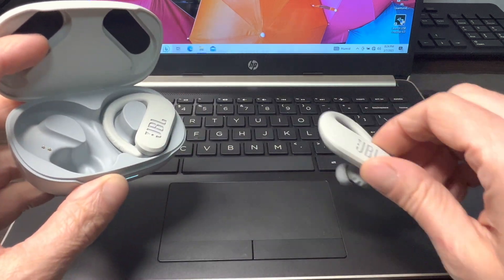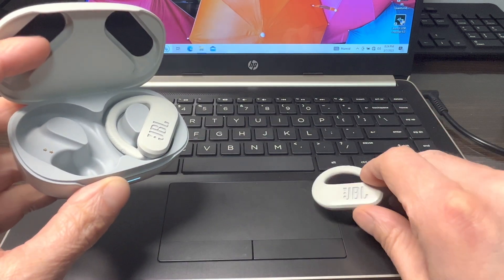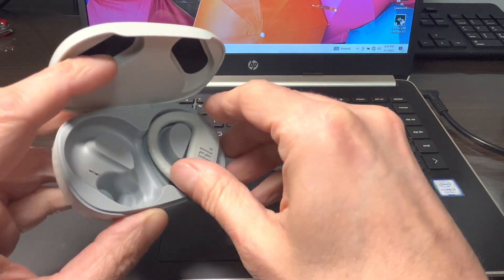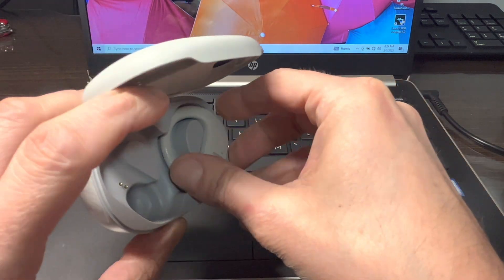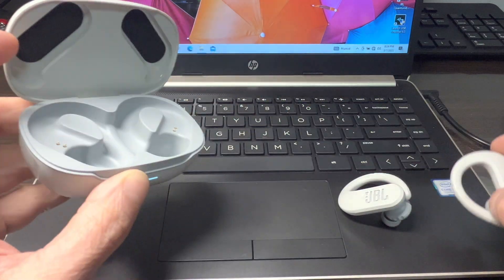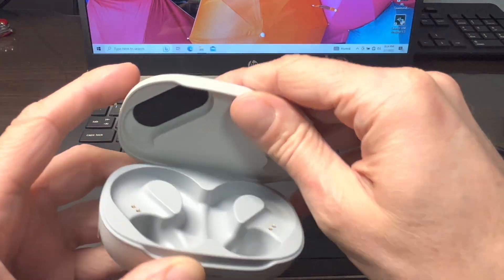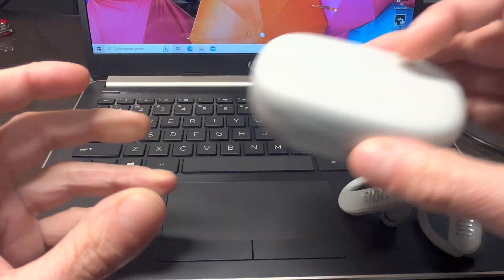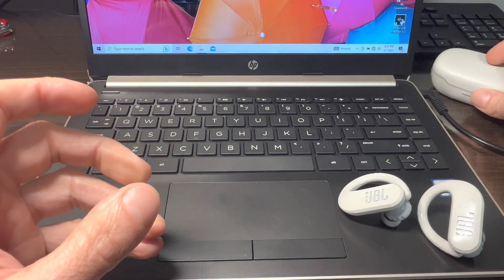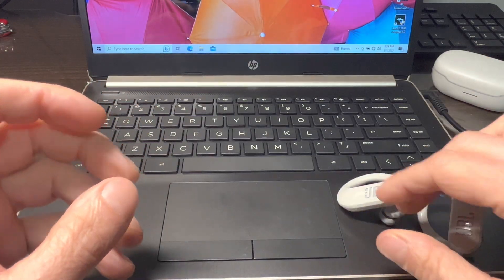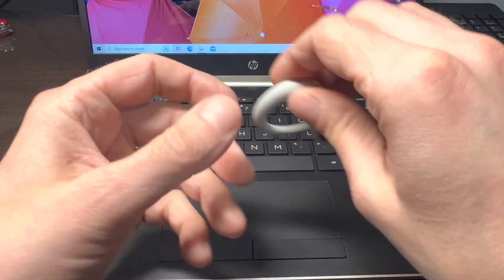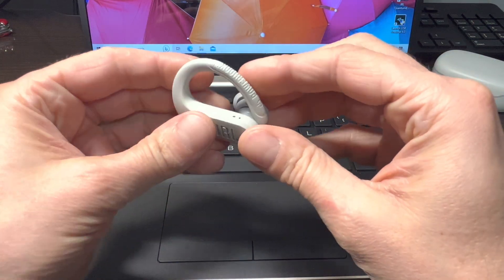The first thing we do is we're going to take out both earbuds out of the charging case, and then we also have to turn both of them on by just moving here the twist lock that we have here.